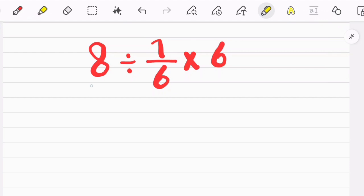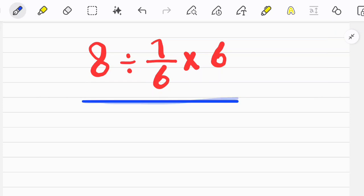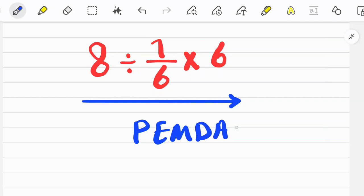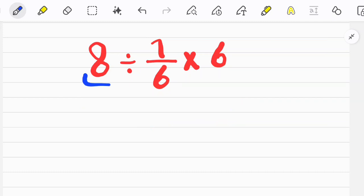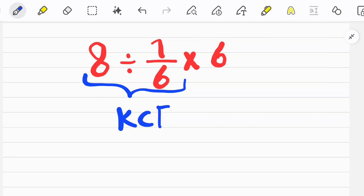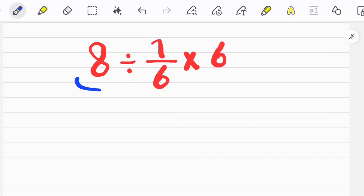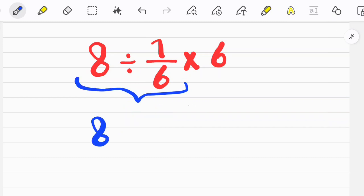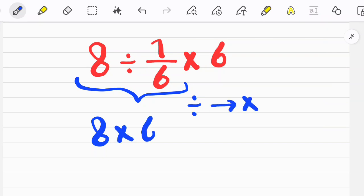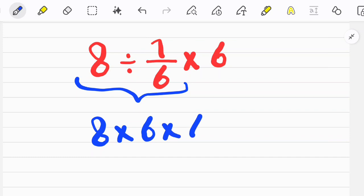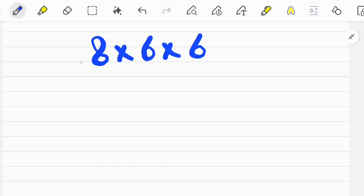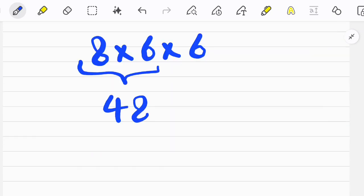Let's solve another question. We start from the left side of the equation and simplify because division and multiplication have the same priority. To simplify the first part we follow the KCF rule: keep the first number or fraction as it is, change the sign, then flip the second fraction. After doing the multiplications we get the final answer.